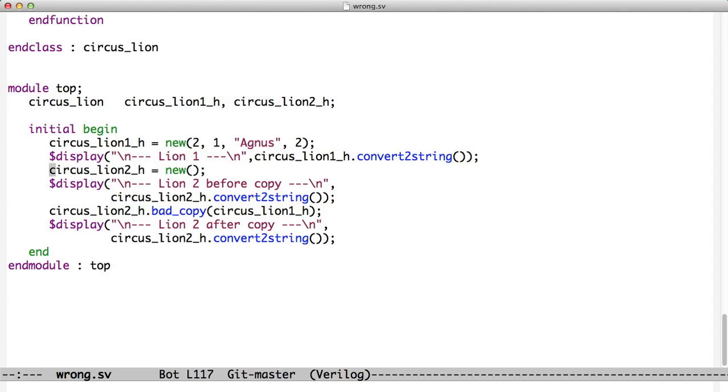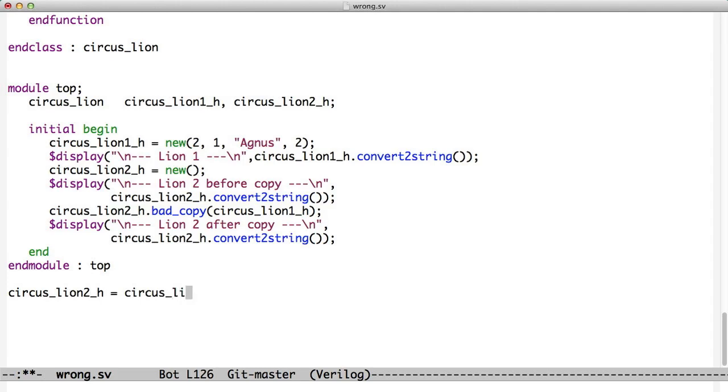If you just say, if you just type, for example, something like circus lion1h equals circus lion2h, this is not really a copy. What this does is copy the handle from circus lion1h into circus lion2h. But you don't really have two objects here. You have one object with two variables pointing to it, and you get into the situation where if you make changes to the object using variable circus lion1h, you're also going to see those changes when you access them using circus lion2h.